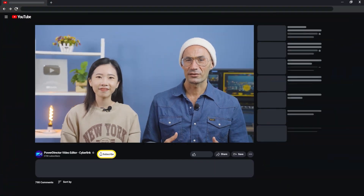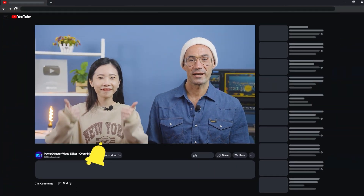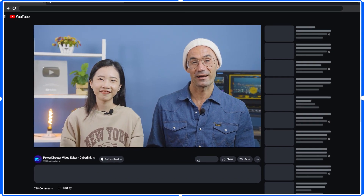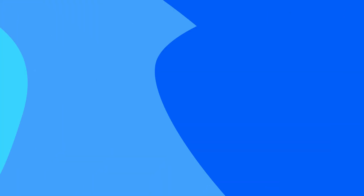And if you haven't downloaded PowerDirector 365 or the app yet, find download links in the description box below. Also, subscribe to our channel to stay up to date on all the features and content releases.